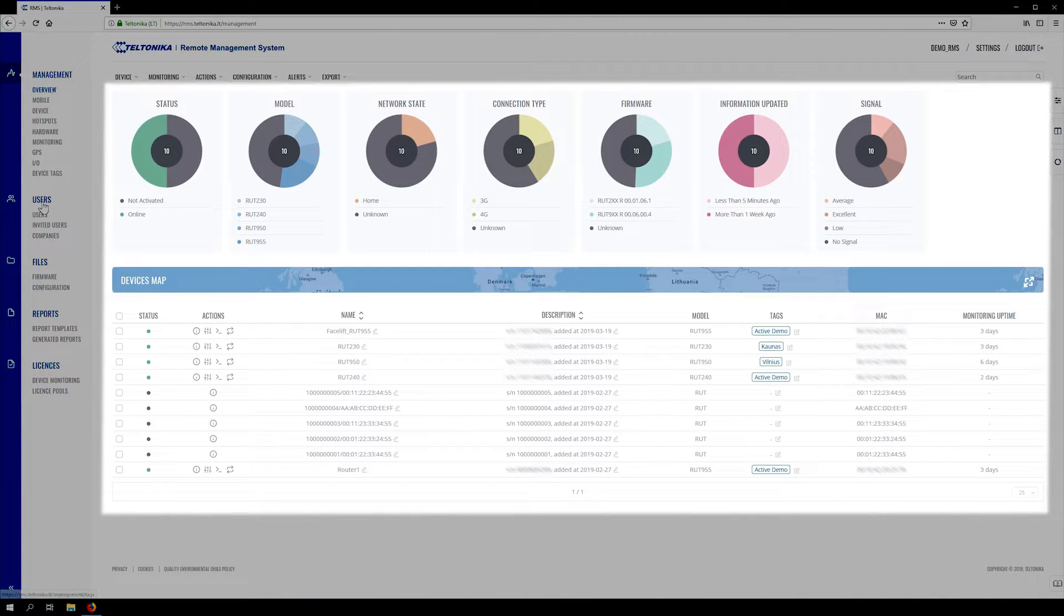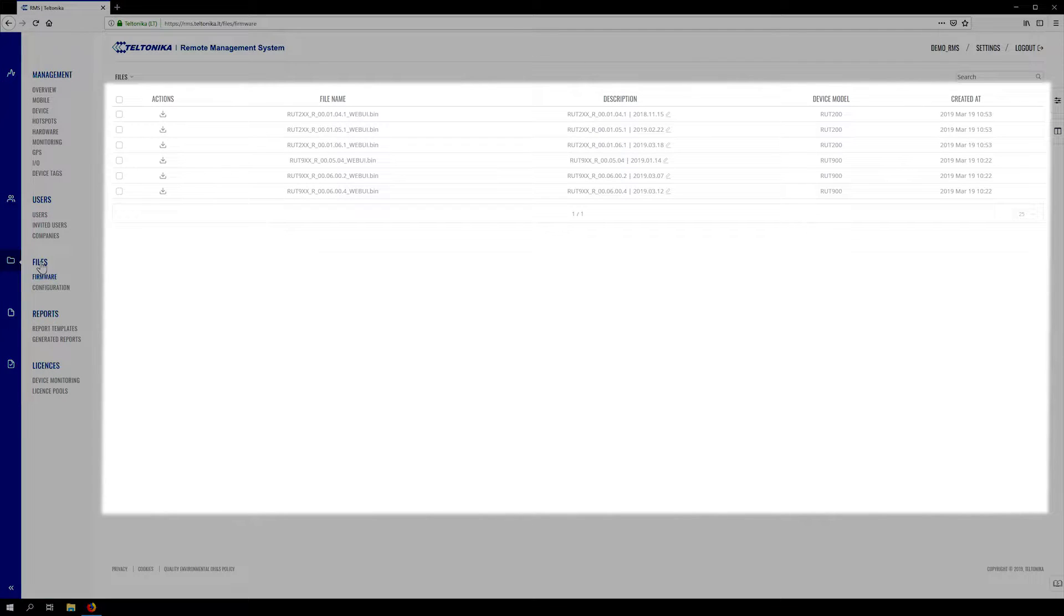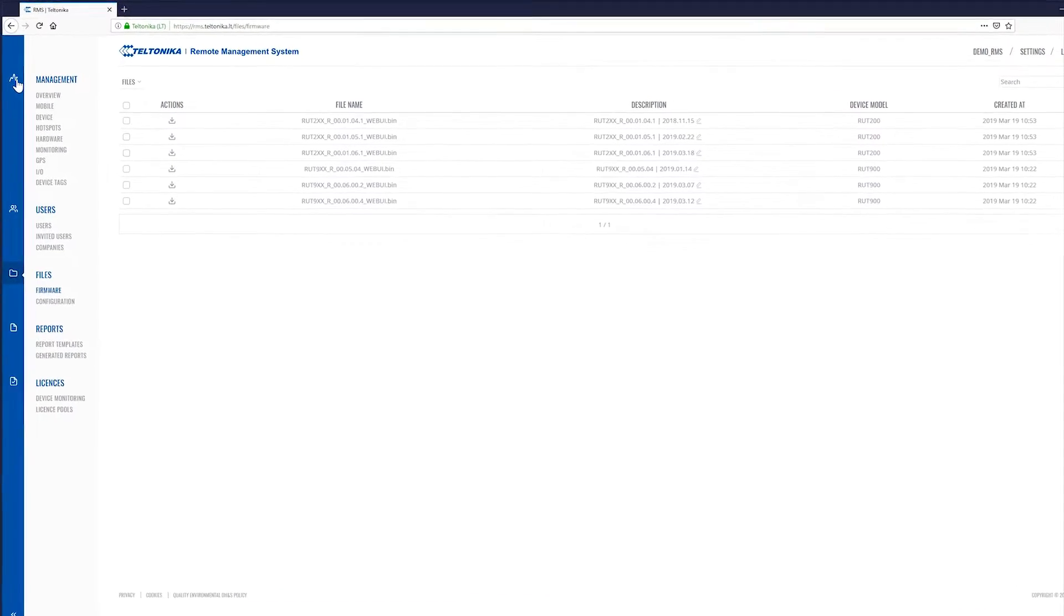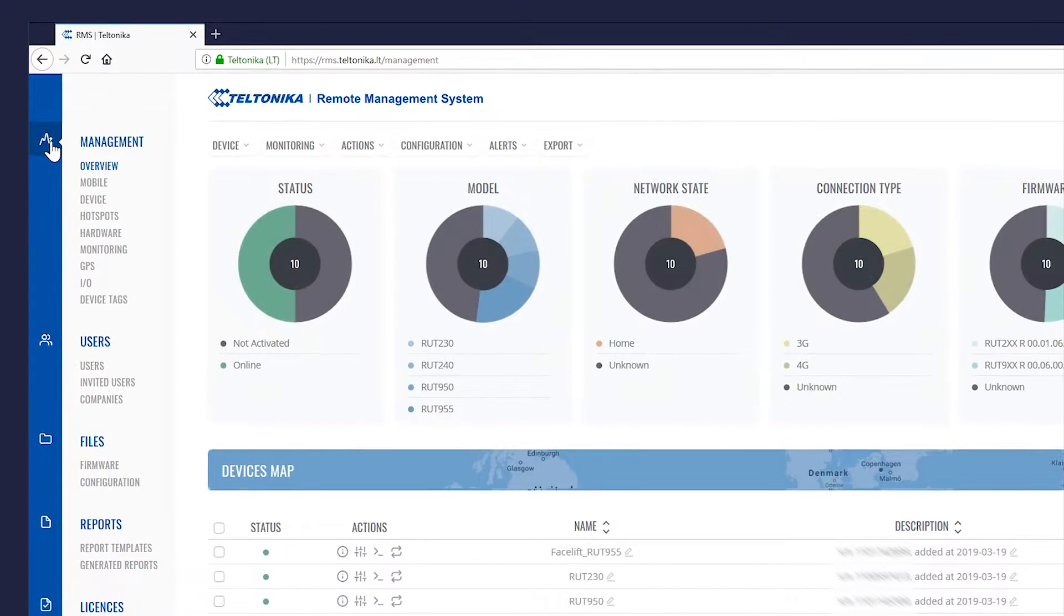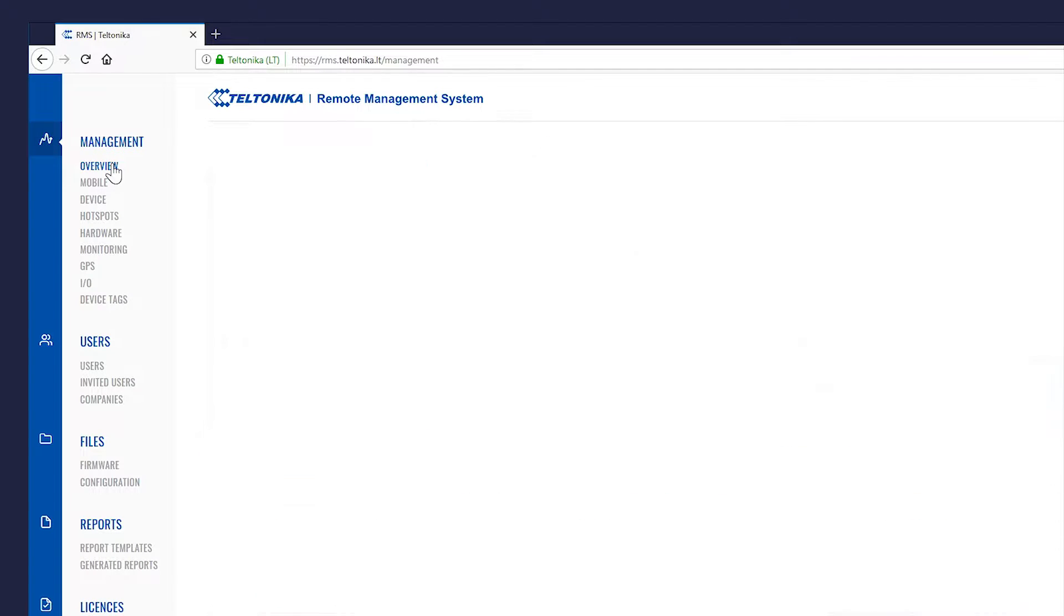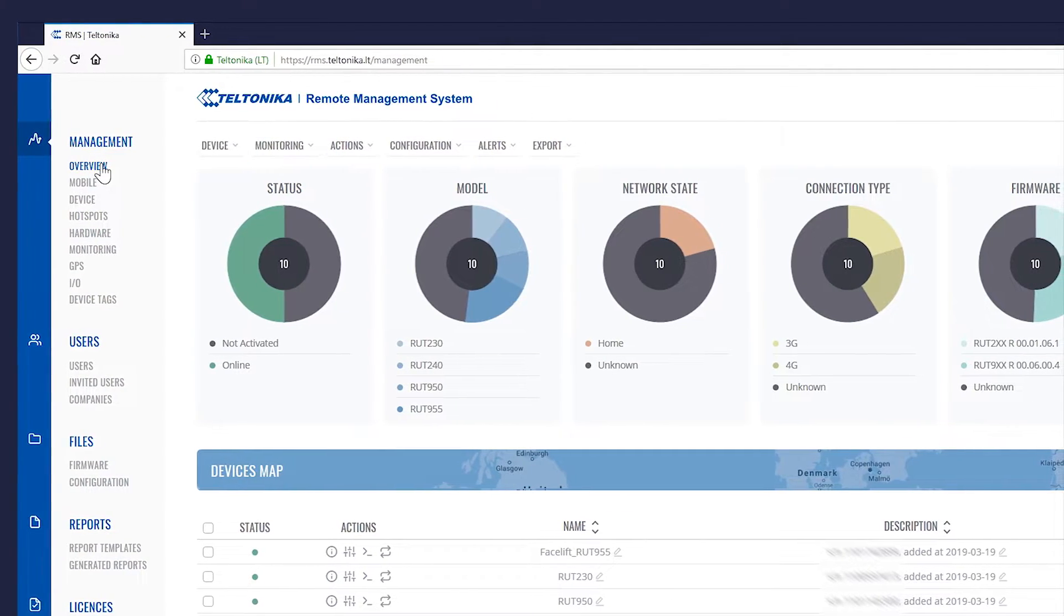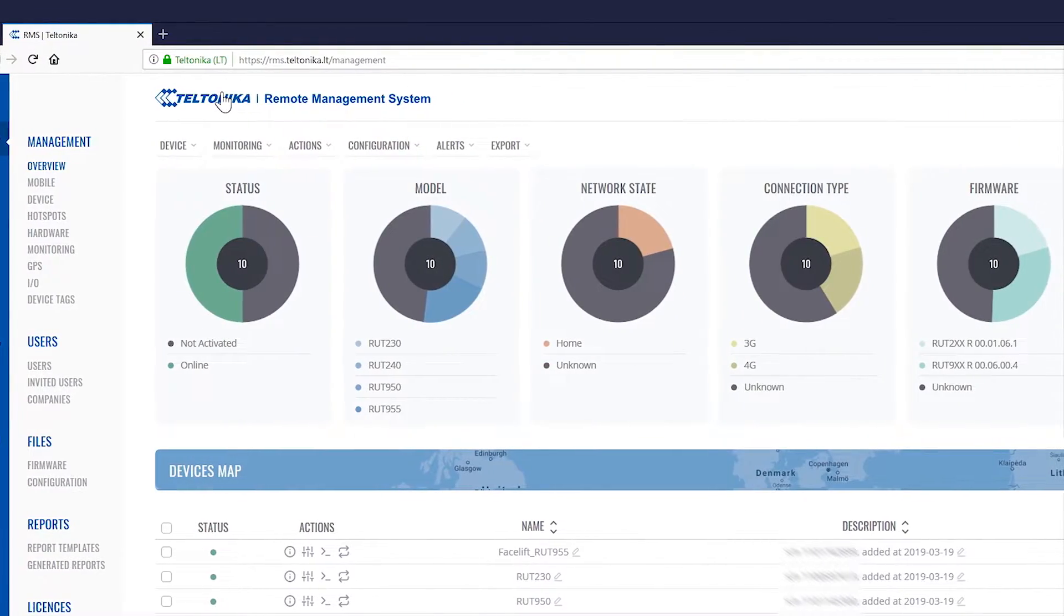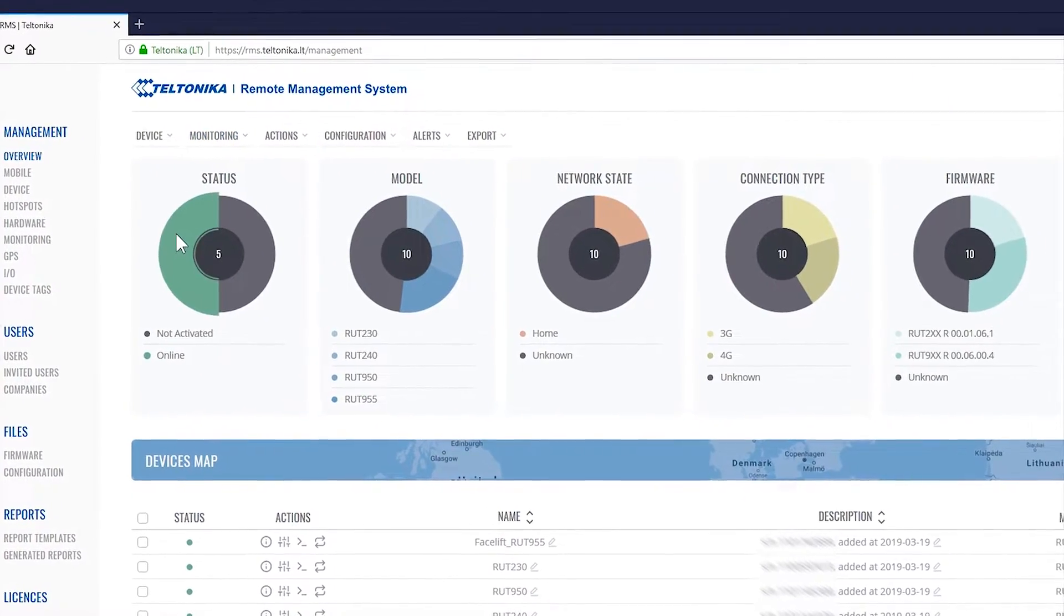Similar to the top control menu, the main content window corresponds to your selection on the left sidebar panel. To go back home you can use several shortcuts. Click on the management icon up top, the management title or overview. Alternatively clicking on the Teltonika logo will achieve the same result.